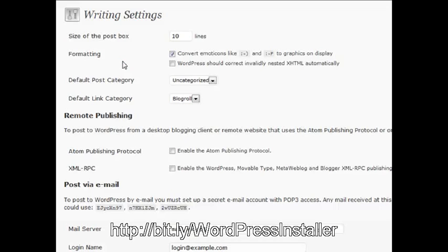First, we're going to cover the size of the post box. Whenever you're posting a new post or page and you have a lot of content that you want to work with without toggling to full screen, you can adjust the size of the post box.